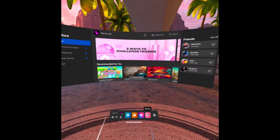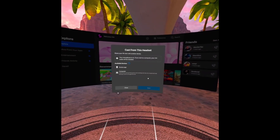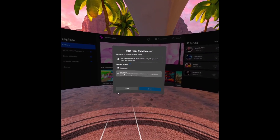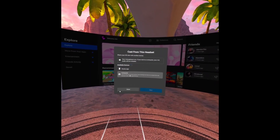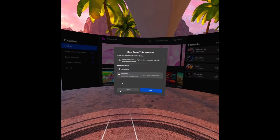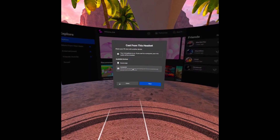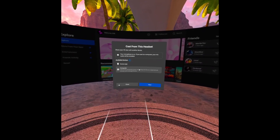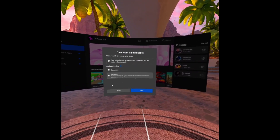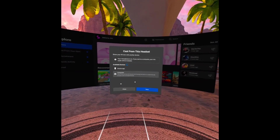So inside the headset, what we're going to do is go to Sharing right here, then click on Cast, and then click on Computer. And when you do that, any computer that's on the Wi-Fi network that your Quest is on, you can go to Oculus.com/casting. We're going to pick it up from when we go there, so you can see the options that are available.